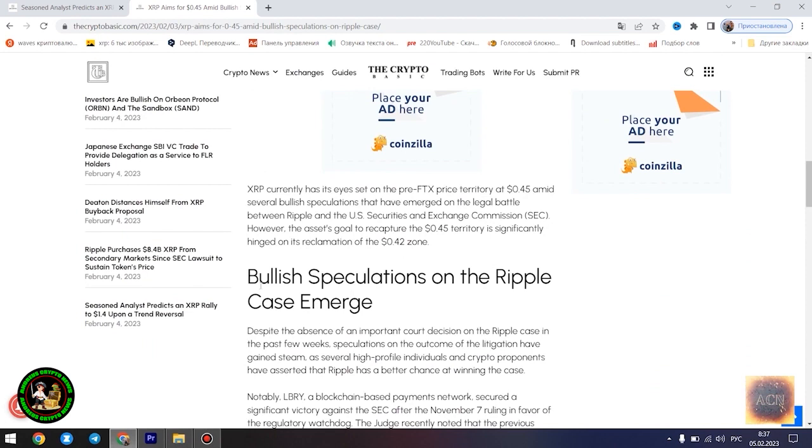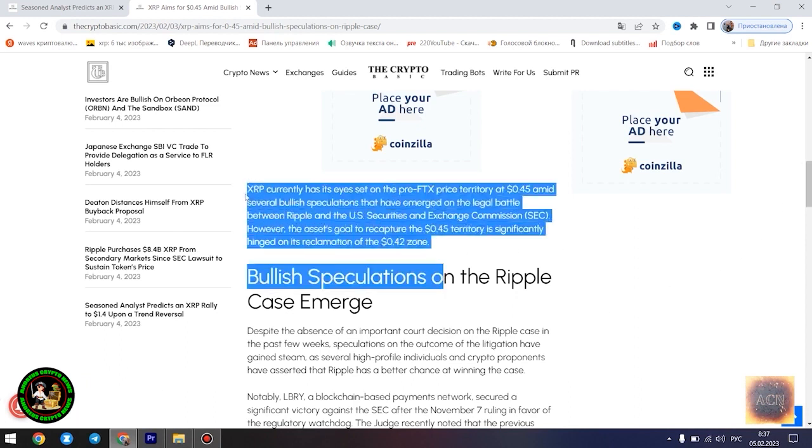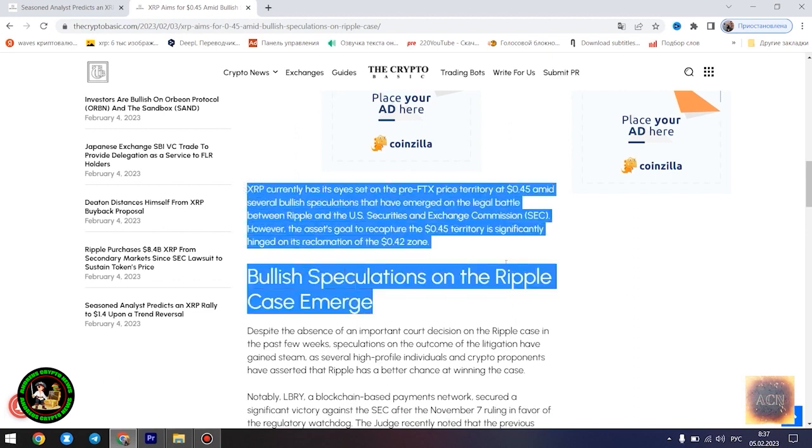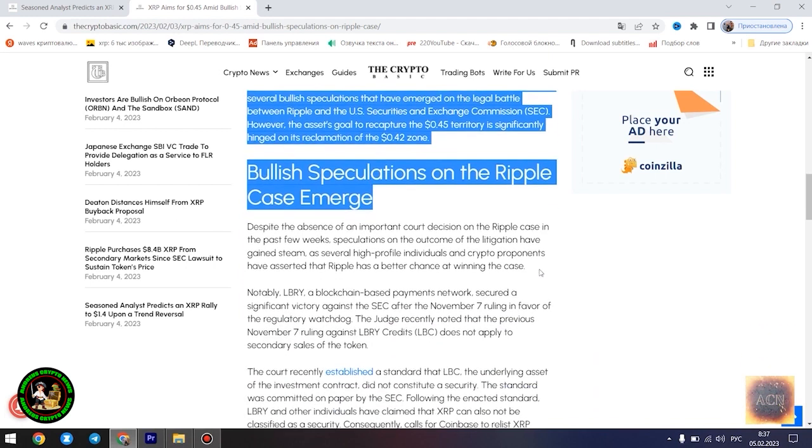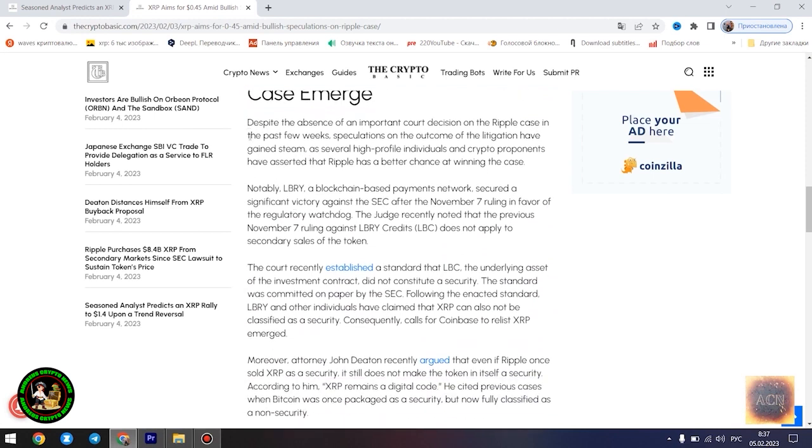Egrag believes the $1.4 price point would play out once XRP starts experiencing a trend reversal. However, he disclosed that the Fibonacci point at $0.786 would serve as a significant resistance point for the asset's price movement. If XRP can conquer the resistance at this level, its bullish run to $1.4 becomes even more likely.